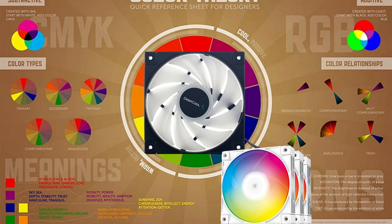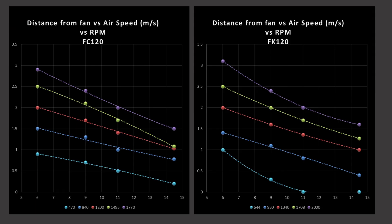Today we're going to be taking a look at the Deepcool FC120 RGB fan. Let's get right into the graphs and the data. This is part of my new testing methodology. I am comparing it directly against the FK120, which is a sister fan in Deepcool's lineup, so it's going to be on the other side of the graphs.